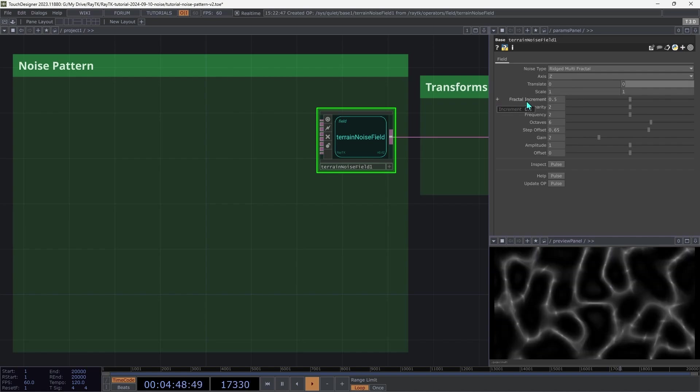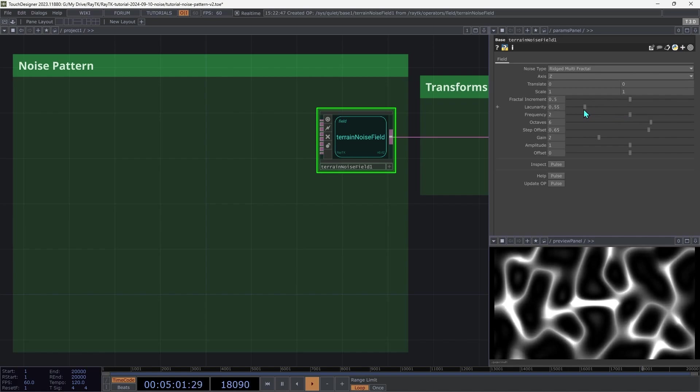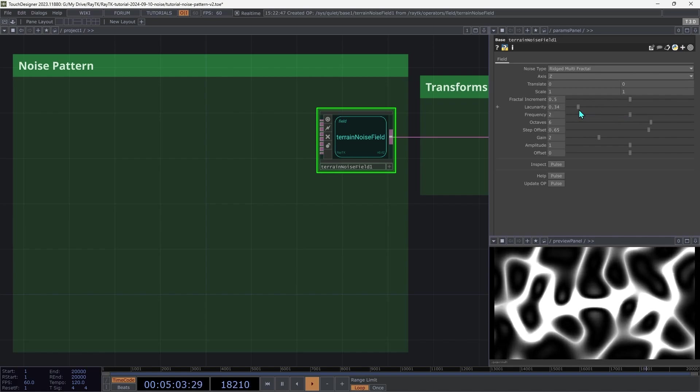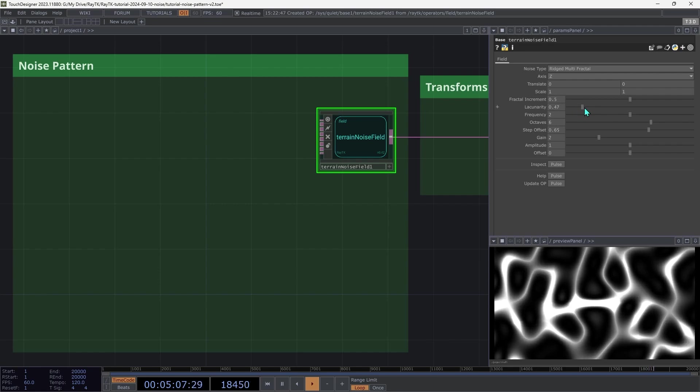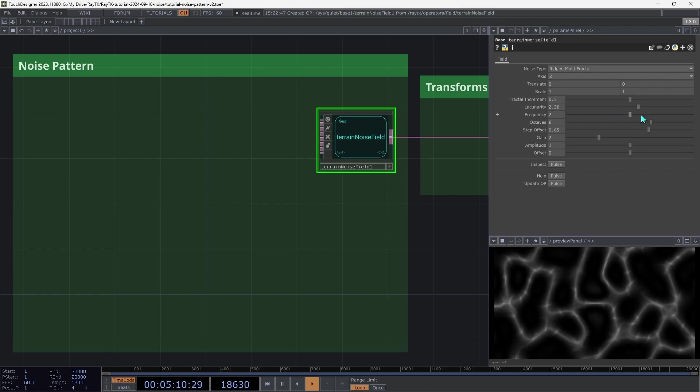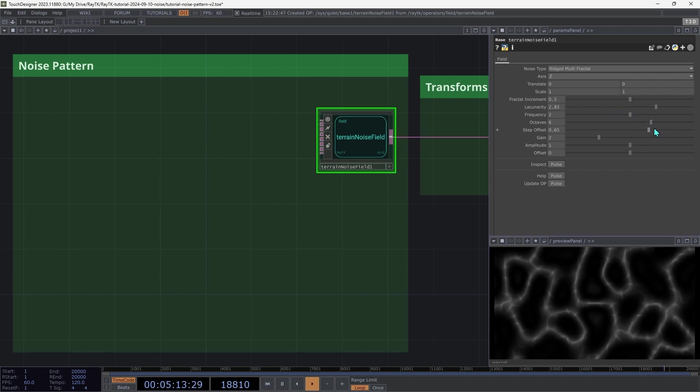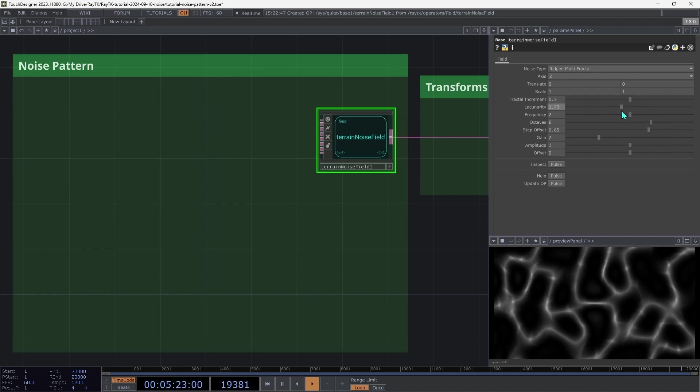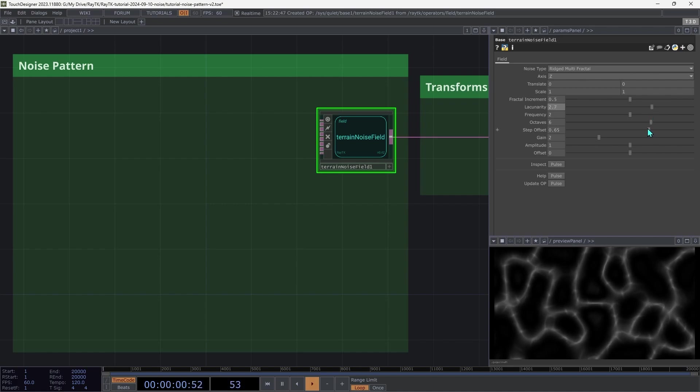We're going to skip over the fractal increment for now, and talk about lacunarity, which I may be mispronouncing. Try changing that, and you'll notice how there is one base layer of the noise that's staying the same, but then this smaller layer that's getting added on top of it is shrinking down when we make this higher. This parameter is changing how much of a size gap there is between the different layers of noise. Set that to around the default of 2.